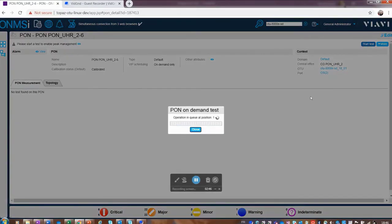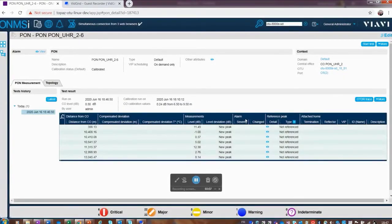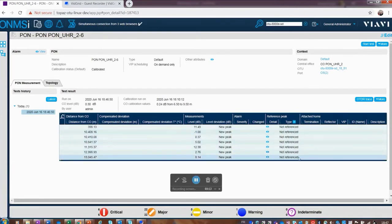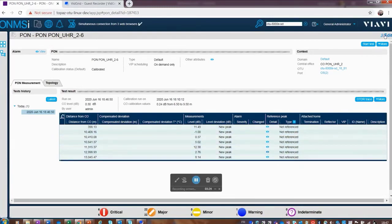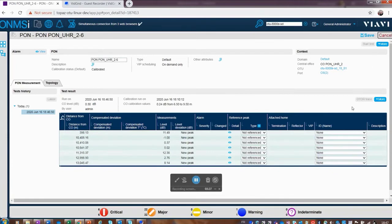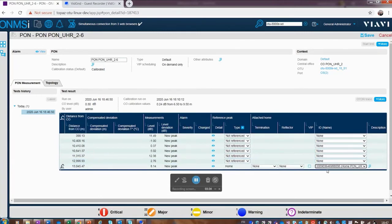An on-demand OTDR trace runs as part of the calibration process. It produces a list of all PON locations on this particular port and PON section. If you had a 1x8 splitter you'd see eight homes behind it, and you select the subscriber you want to make a VIP. We click the one at the right distance — based on the demo setup — and edit it to add PON UHR subscriber 2-6.